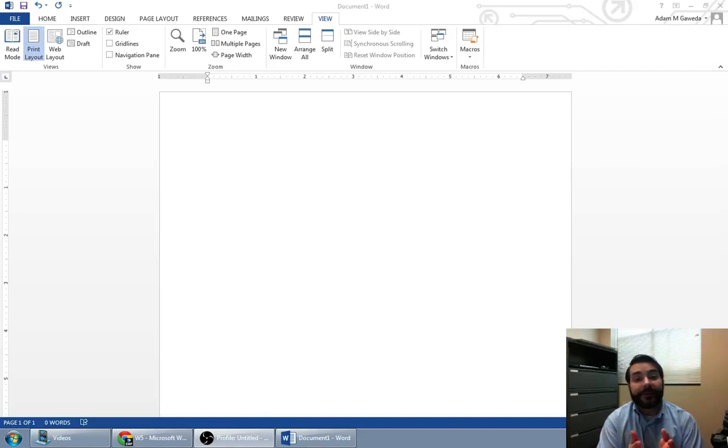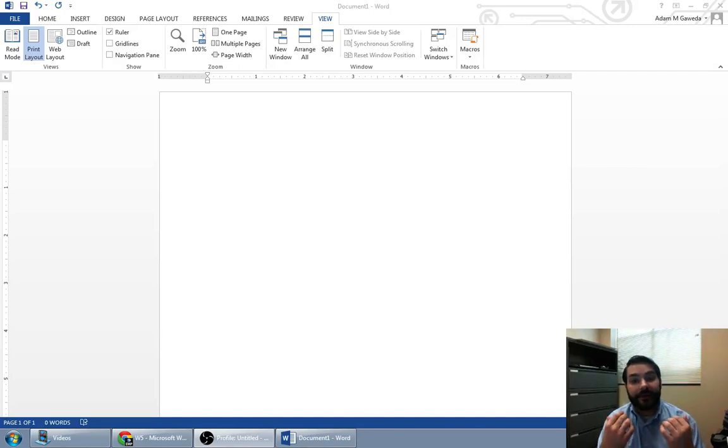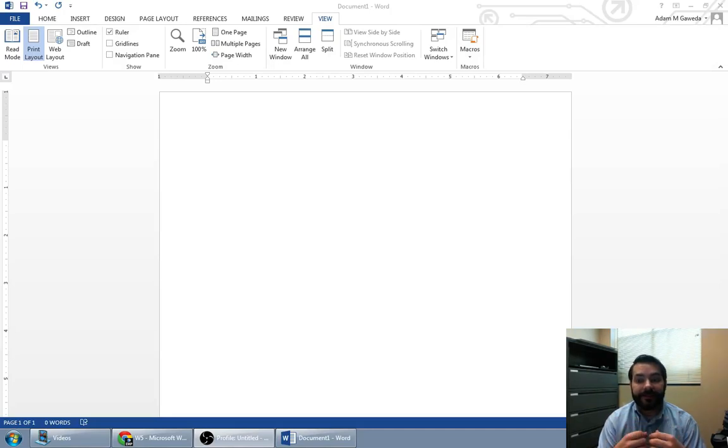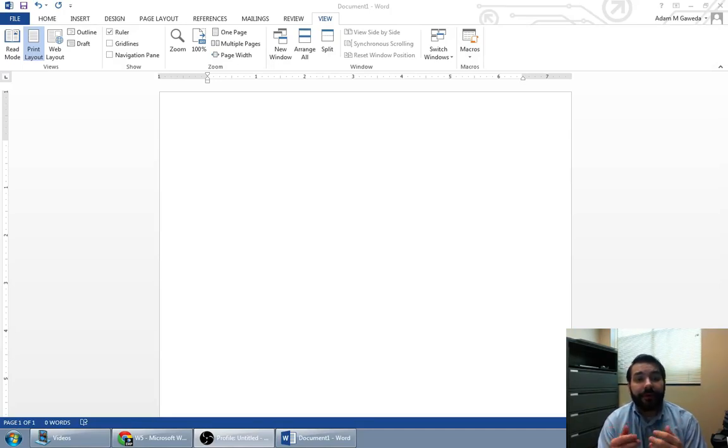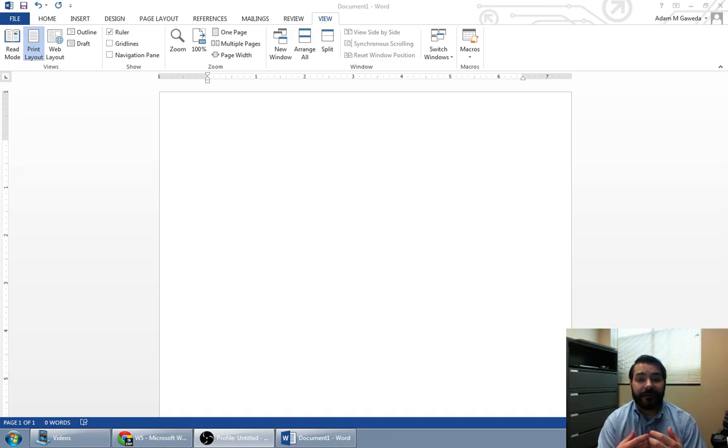Before we begin playing around with Microsoft Word, I want to introduce you to what we can do with Word. One of those is this idea of something known as templates.